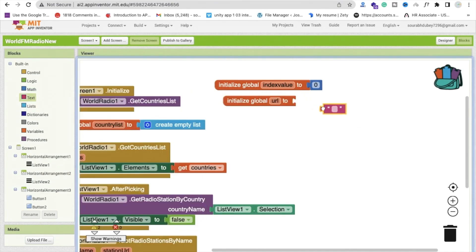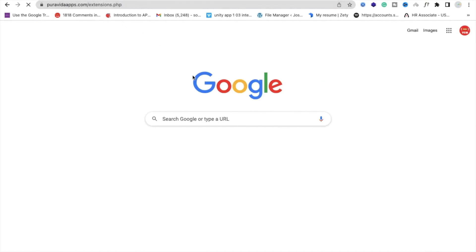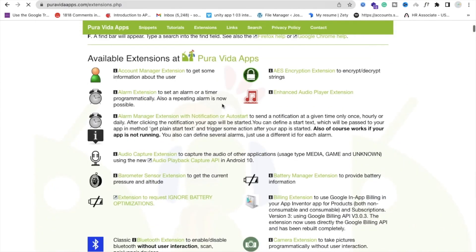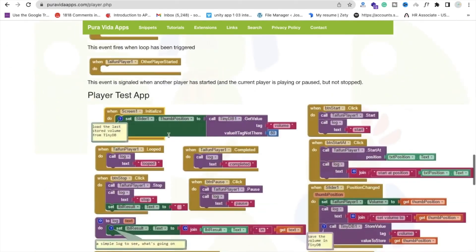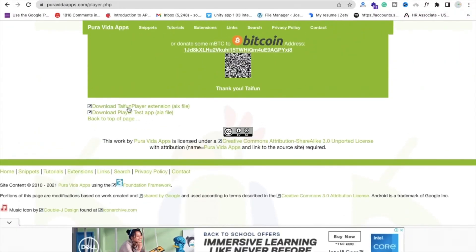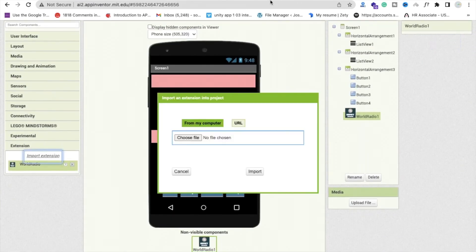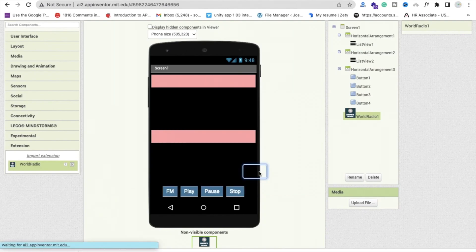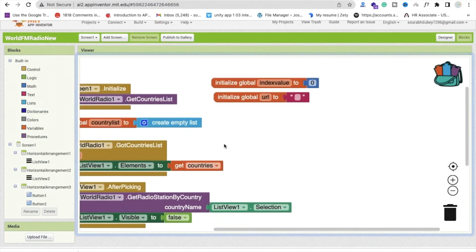We need a media player to play the radio URL. Open a new tab and go to puravira ads dot com, find the Enhanced Audio Player extension, and download the .aix file. Go back to MIT App Inventor, click Import Extension, drag and drop it, and import it. Then drag the player component onto the screen.